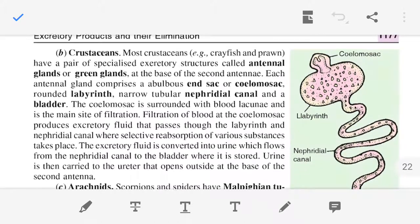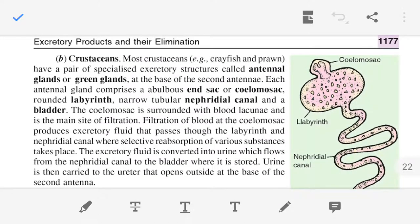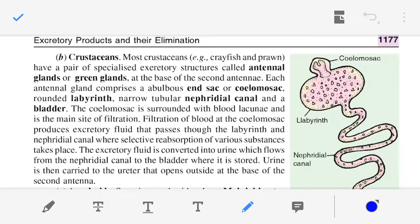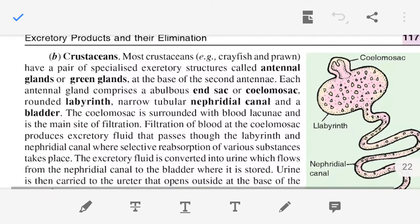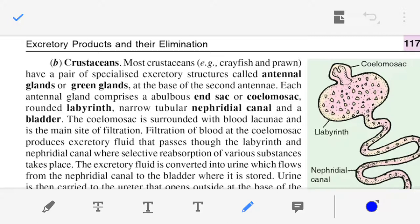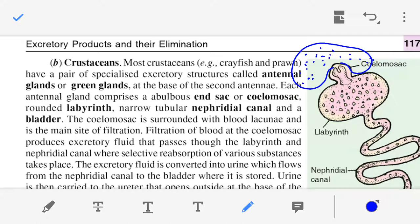How urine is formed in the green gland: the coelom sac is the initial part and is immersed in a blood lacuna. Blood is filtered at the coelom sac to produce filtrate or excretory fluid. This excretory fluid then passes through the labyrinth and the nephridial canal.